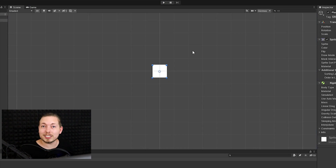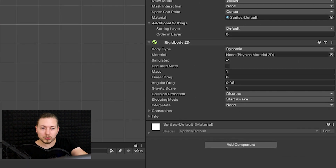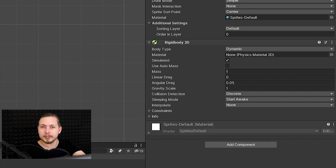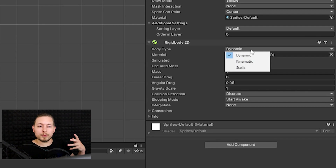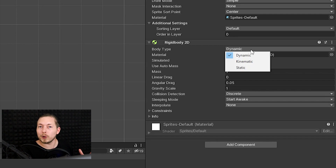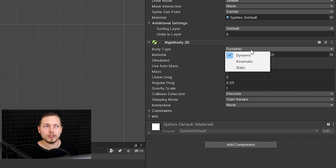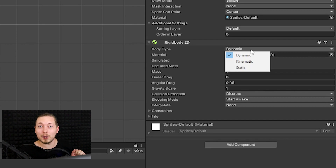We don't always have the same physics settings for all game objects. Let me go through the Rigidbody 2D and explain what you can tweak. The first setting is Body Type, which can be set to Dynamic, Kinematic, or Static, depending on what kind of physics behavior you want. You're most likely not going to use Kinematic or Static until later — for now just choose Dynamic.